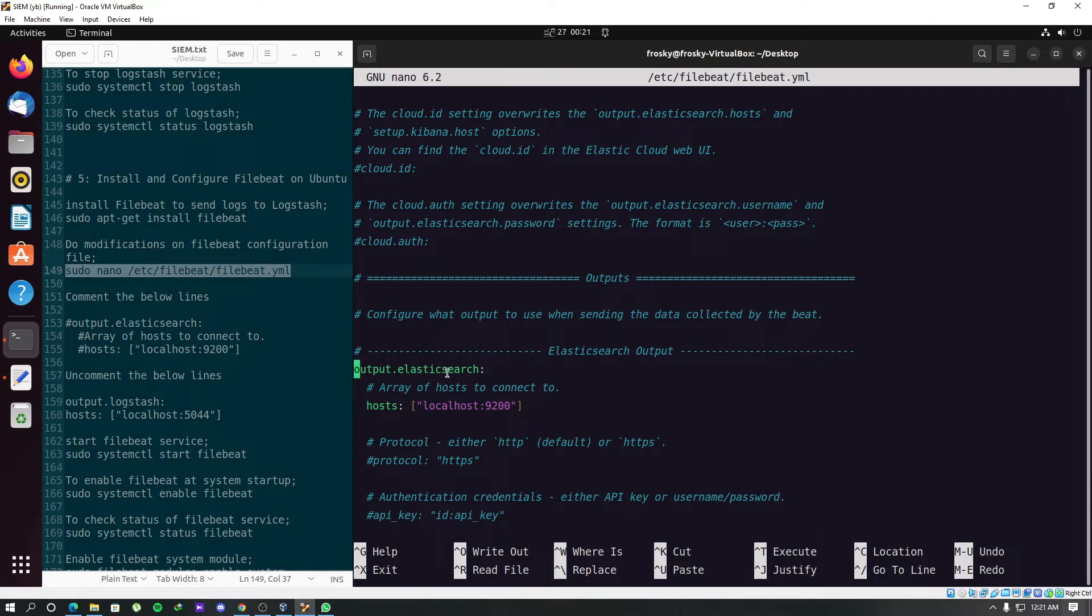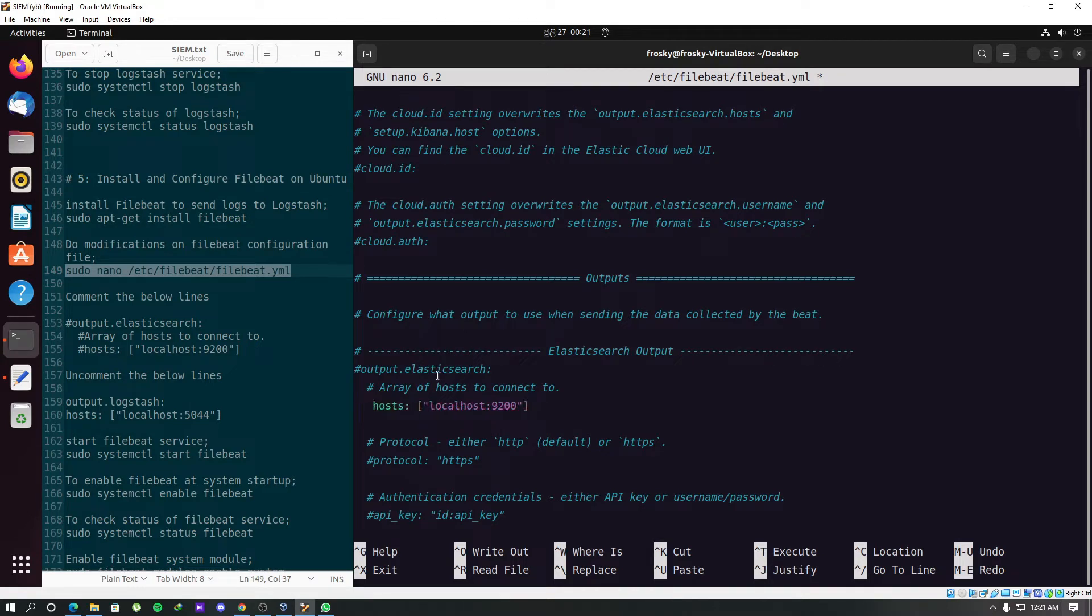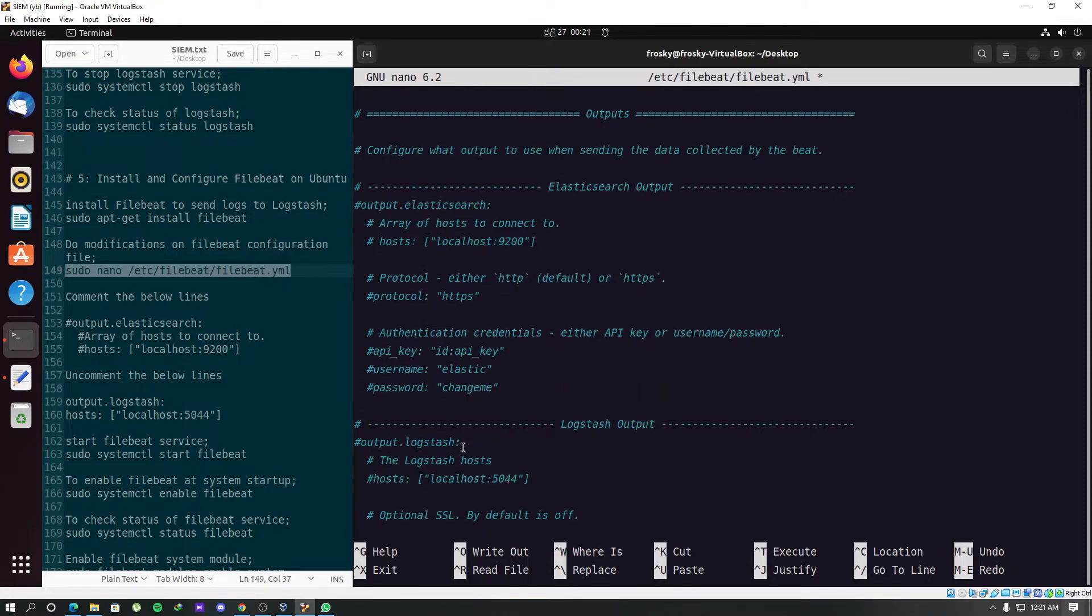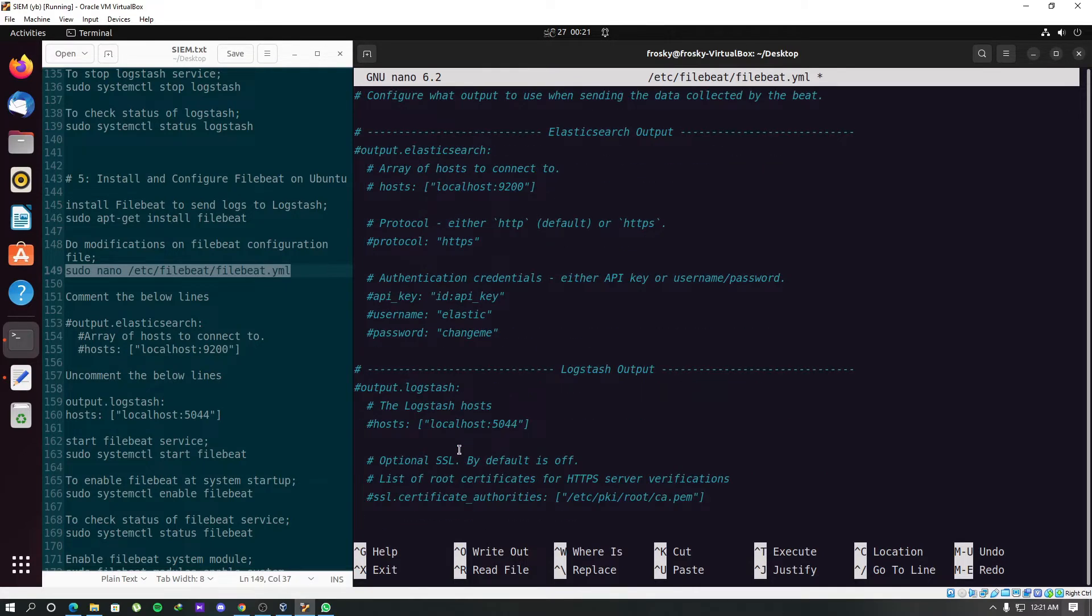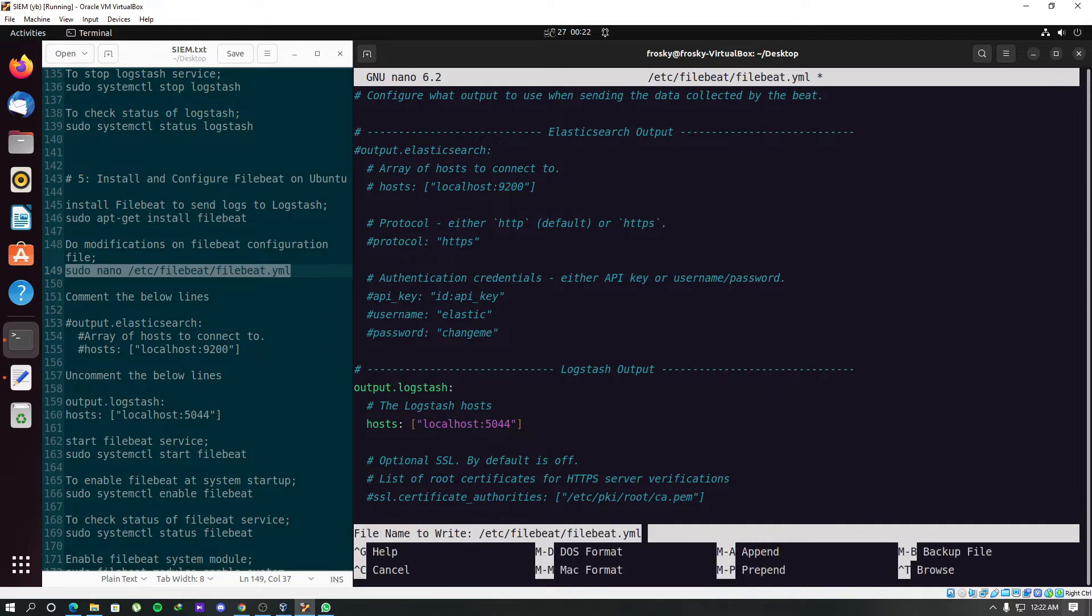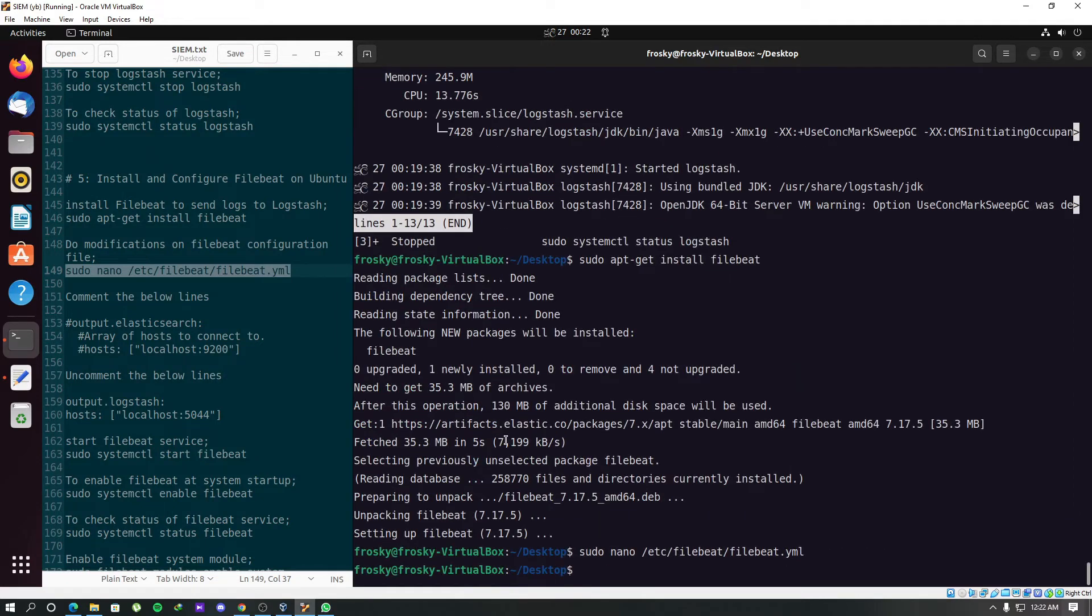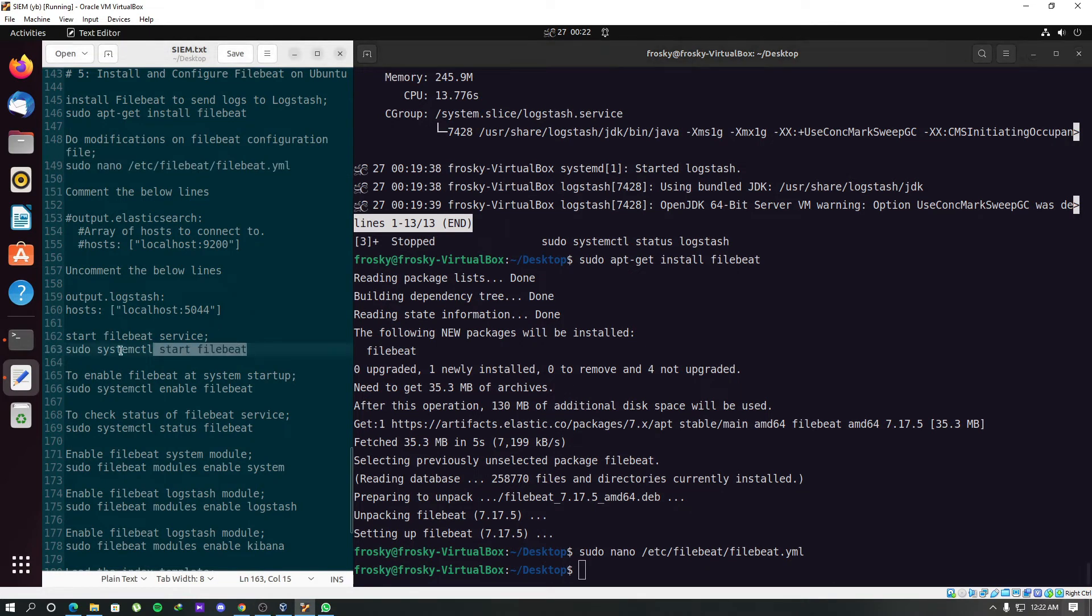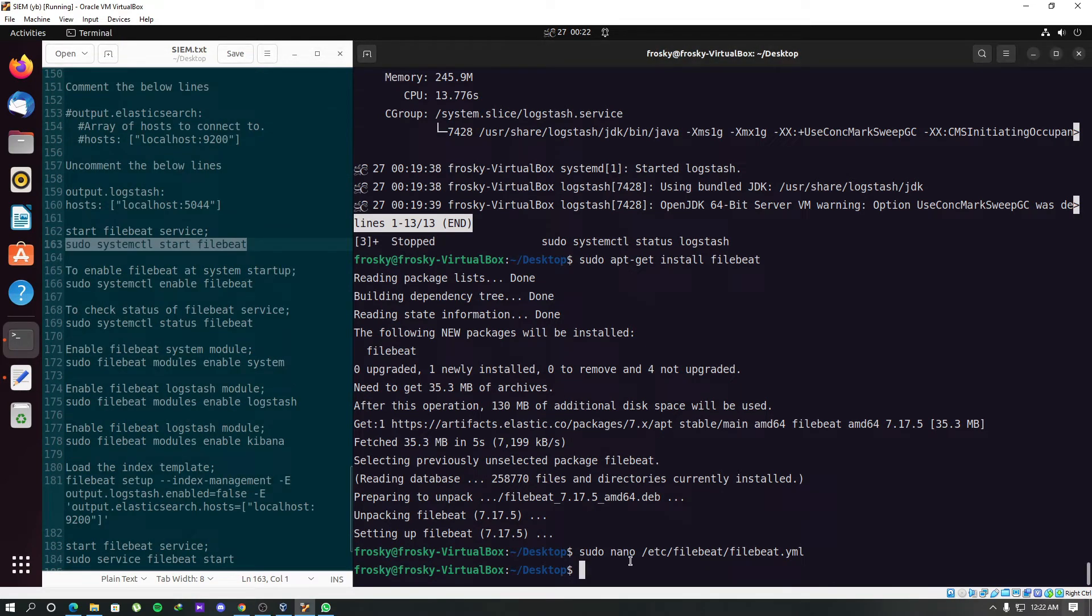We have to find these lines over here and comment them. Comment this line, and this line too. And we have to uncomment these commented lines. Now we can save and exit from this nano editor.